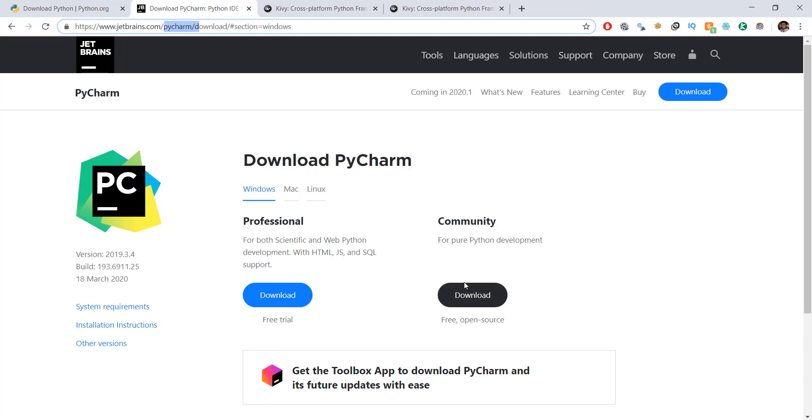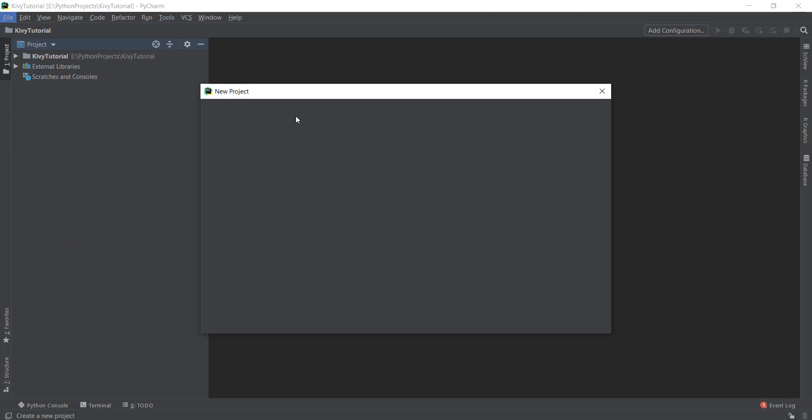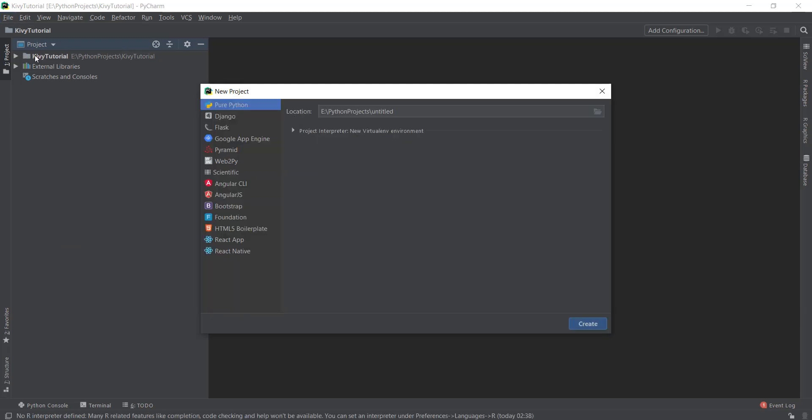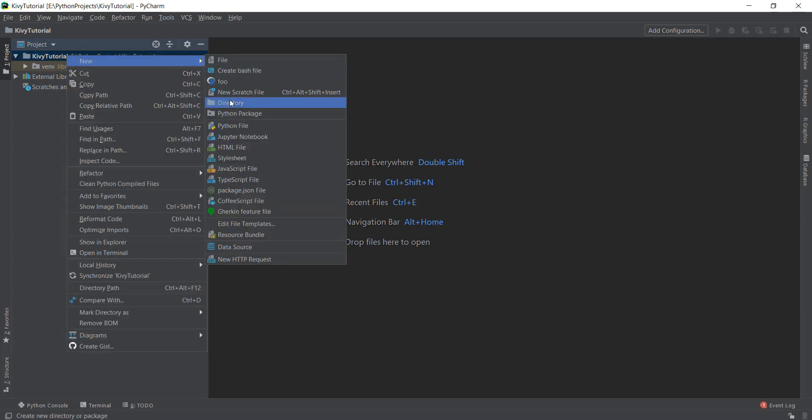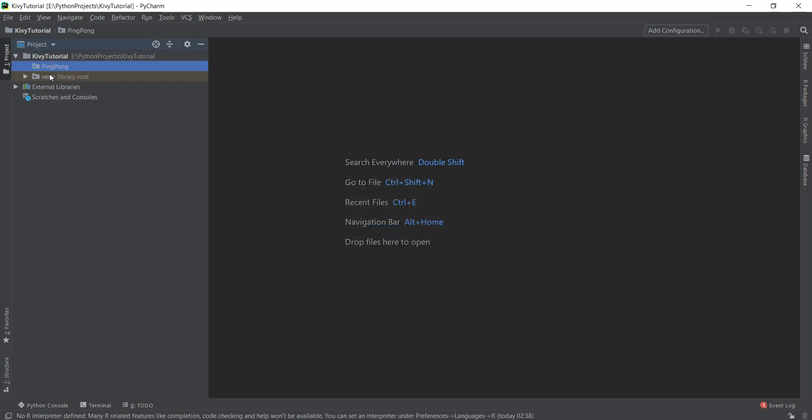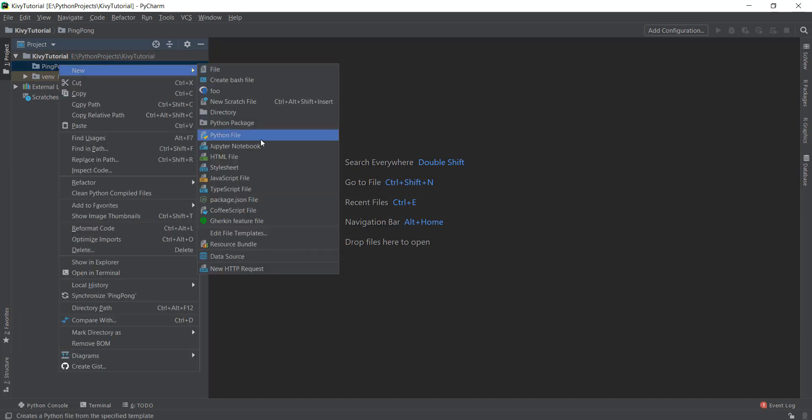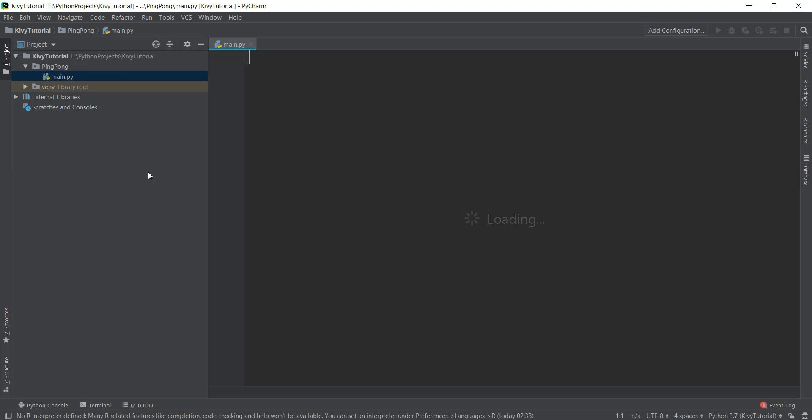And after downloading that, you will open it up and it will somewhat look like this. And then you need to go to file, click on new project and create a new project over here. I've already created a new project called Kivy tutorial. And if you want to follow along, you can also name your project Kivy tutorial and click on Create. This will create a new project and it will be called Kivy tutorial. Now because we are going to be creating multiple projects inside this Kivy tutorial folder, I'm just going to right click over here and create a new folder. So just right click, create a directory and I'm just going to call it ping pong. And then when you want more projects, you can just create more directories. And now inside this ping pong, I'm going to create a new Python file, I'm just going to call it main for right now and it's going to create a new Python file inside my ping pong folder.